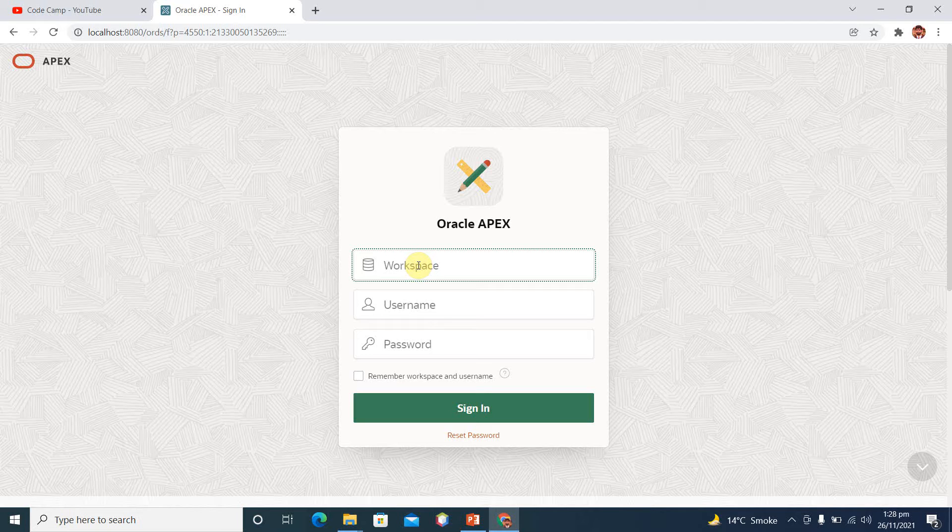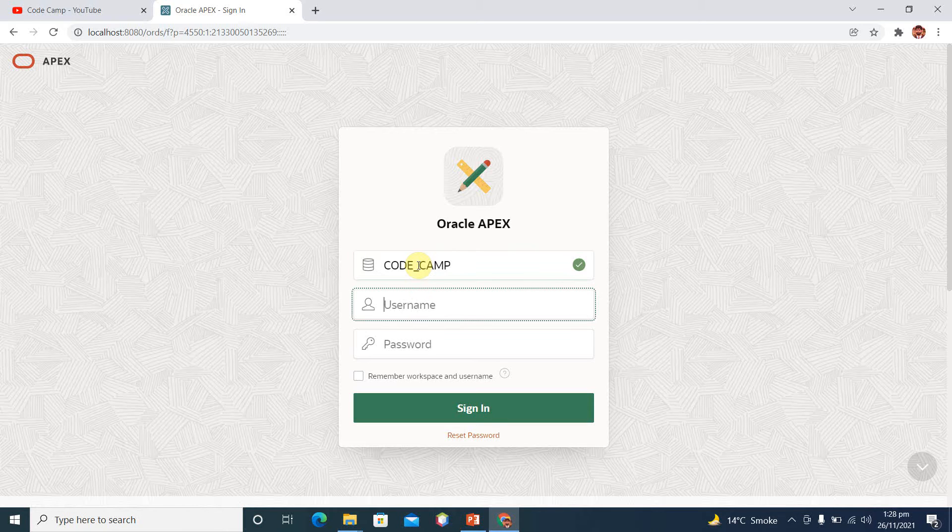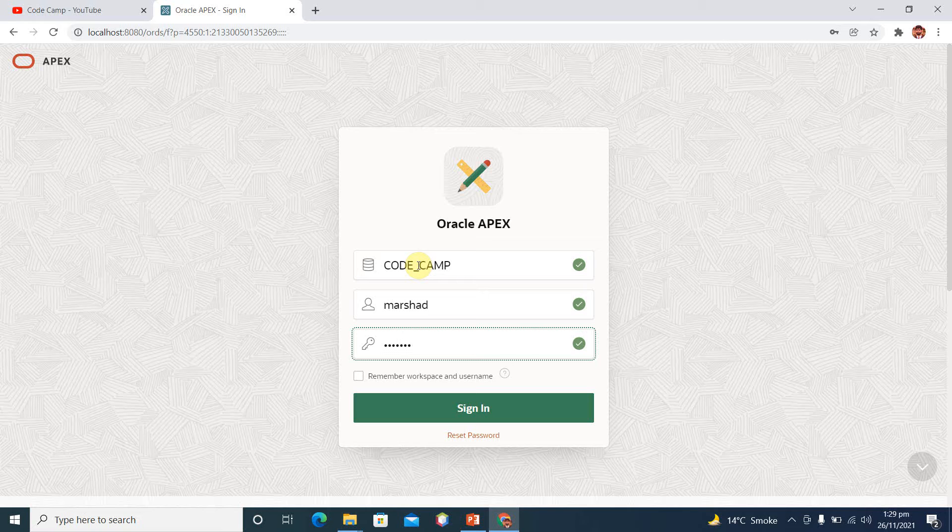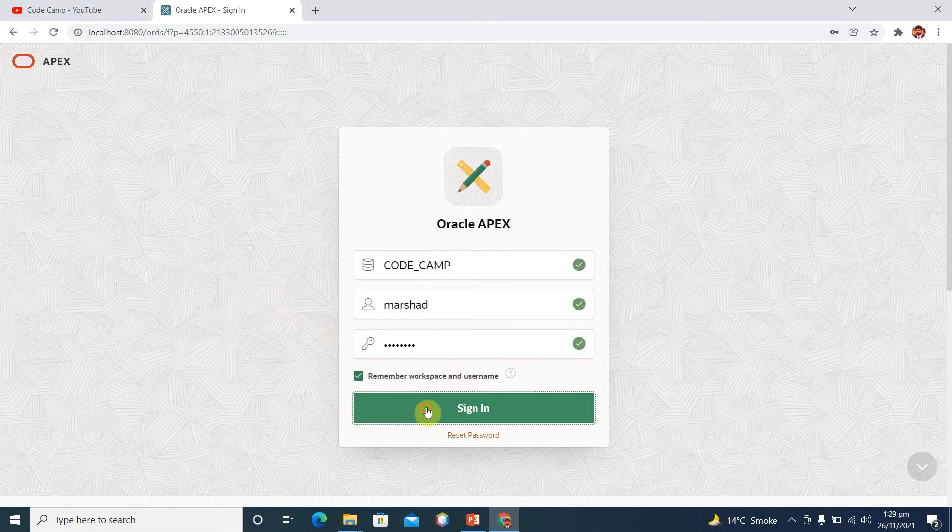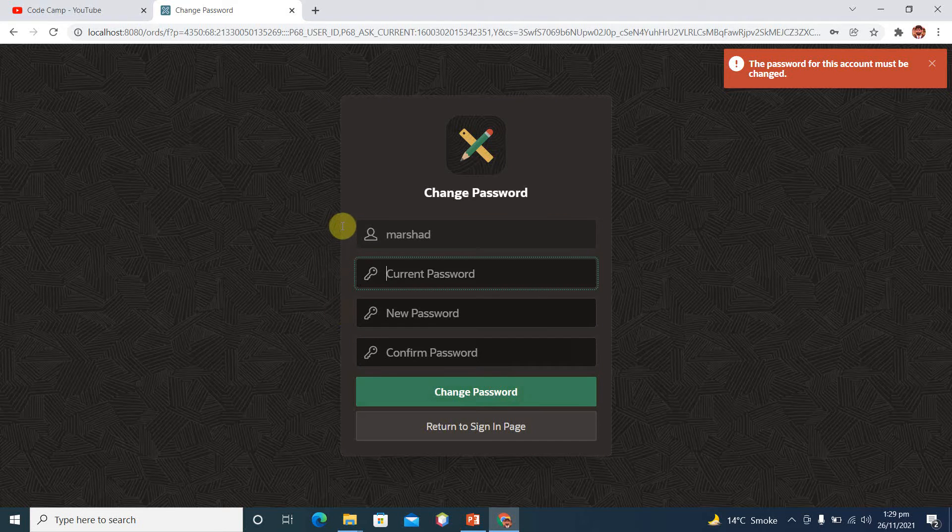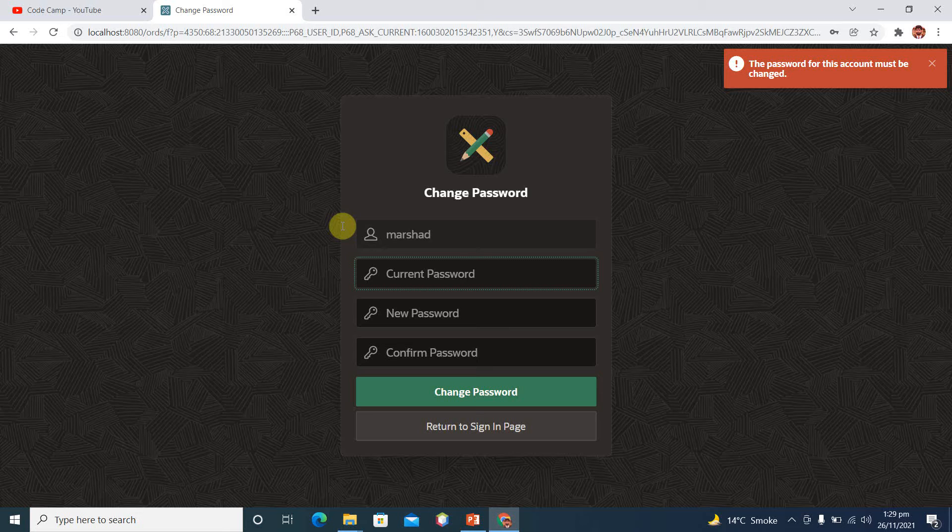Workspace which is code camp, and username is emersha, and password is capital KM dollar sign 123A. Remember my workspace, sign in. So whenever you create your workspace and login with your newly created workspace, this is mandatory to change your password.